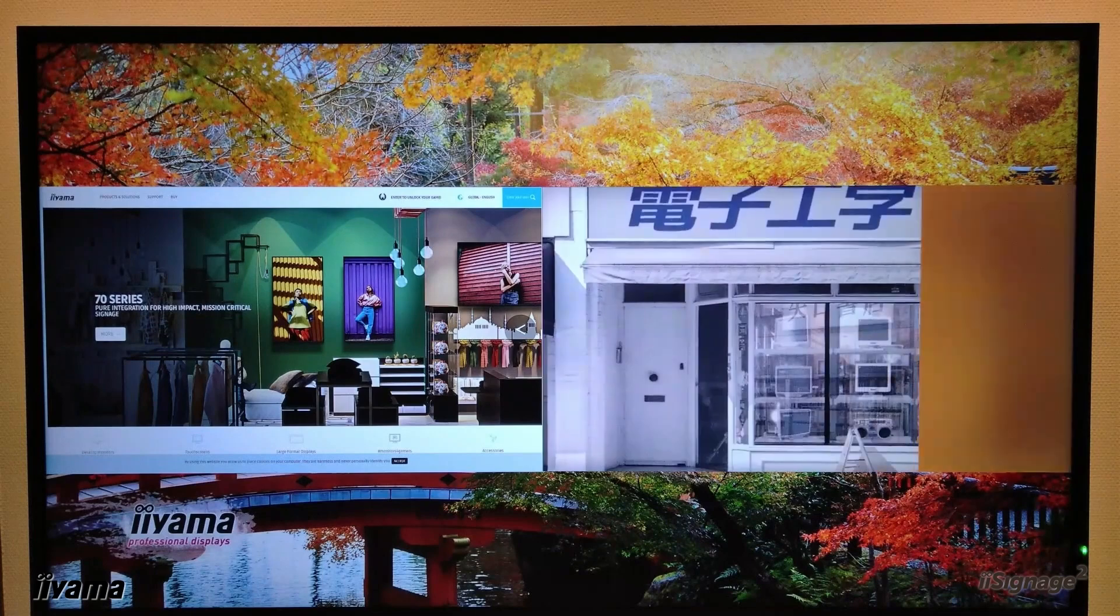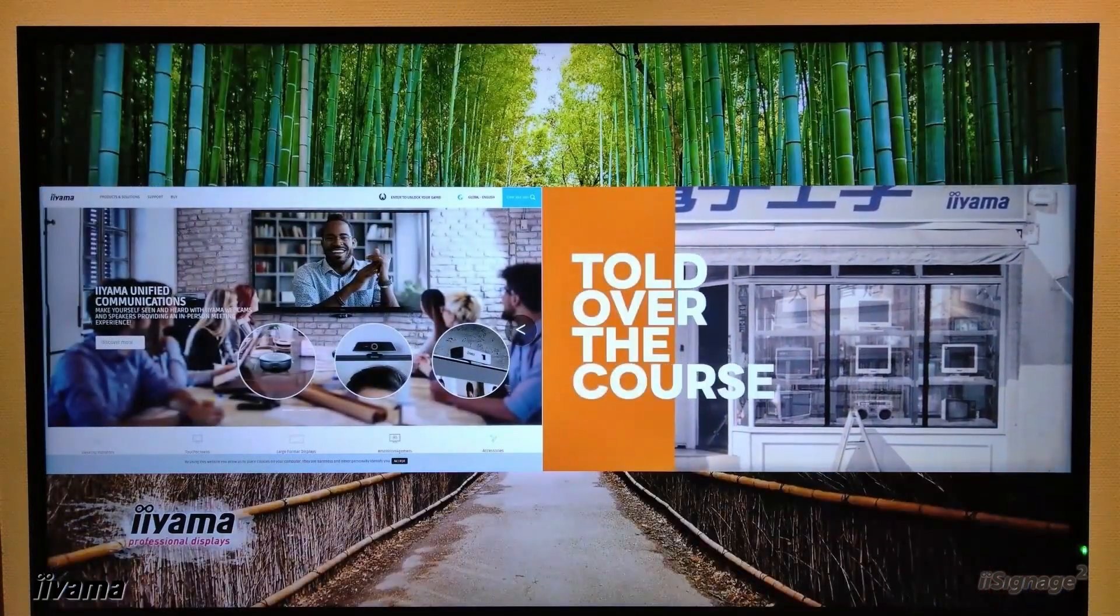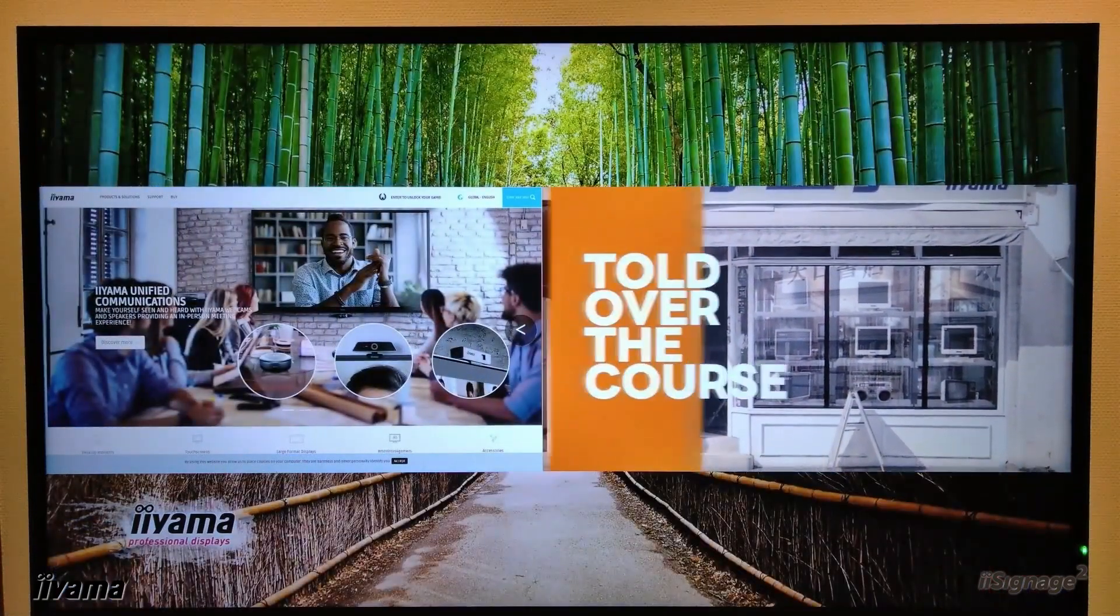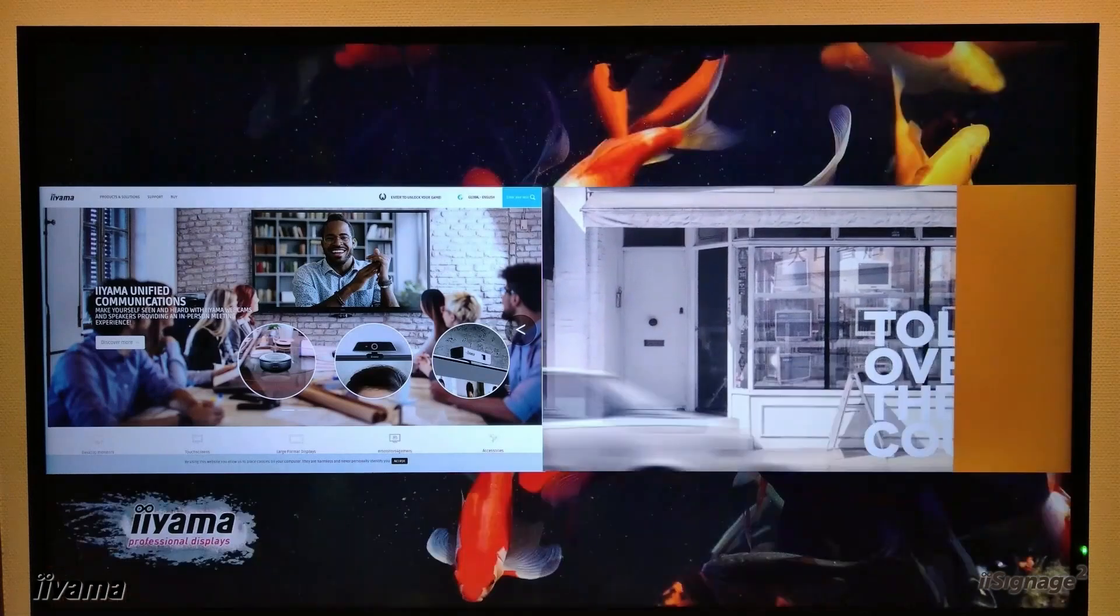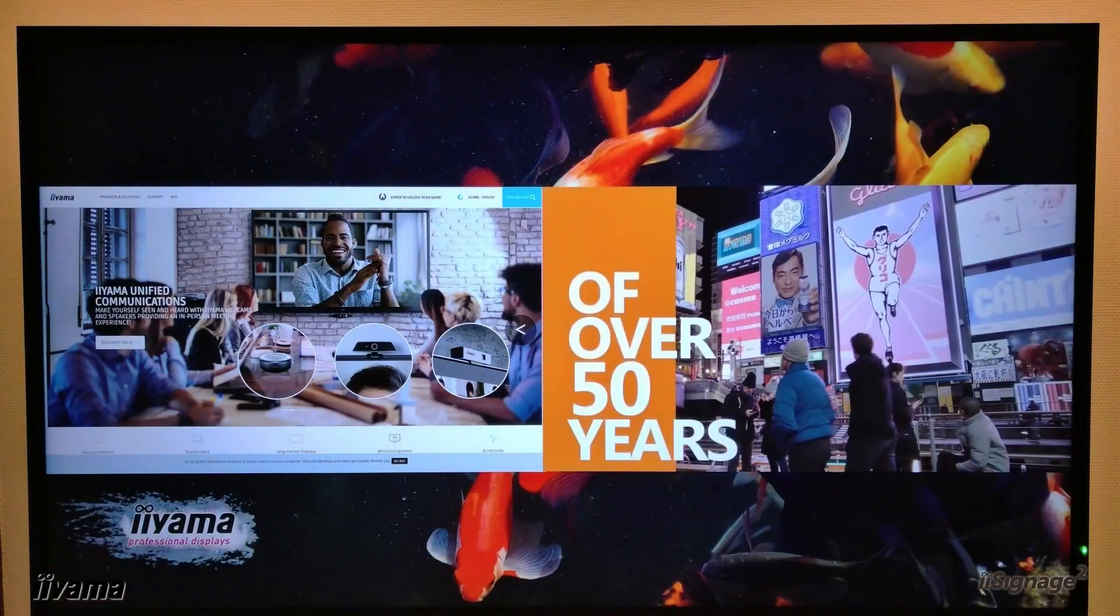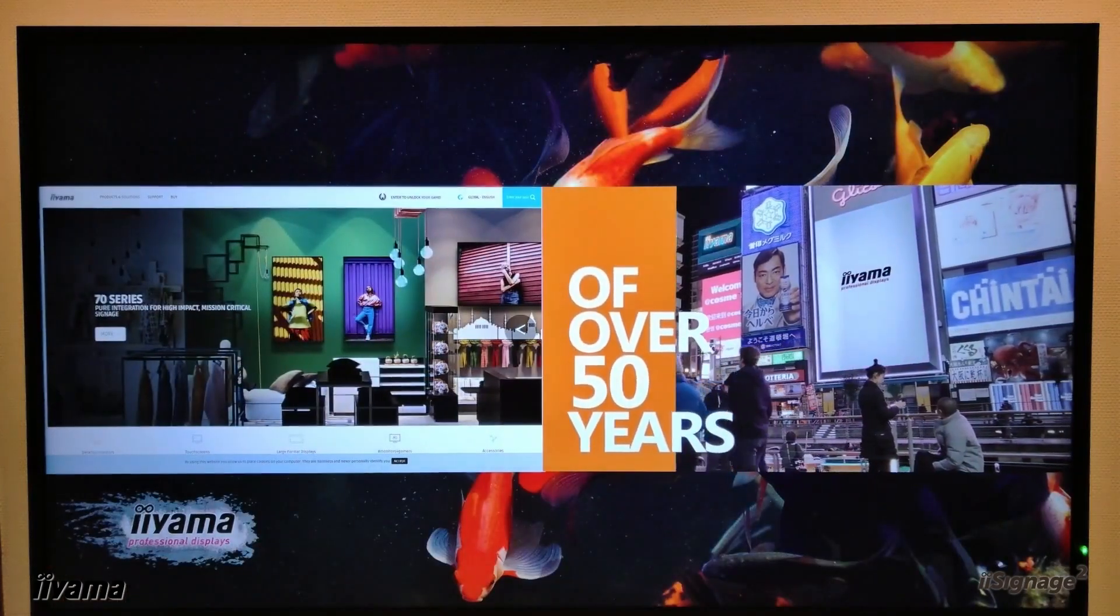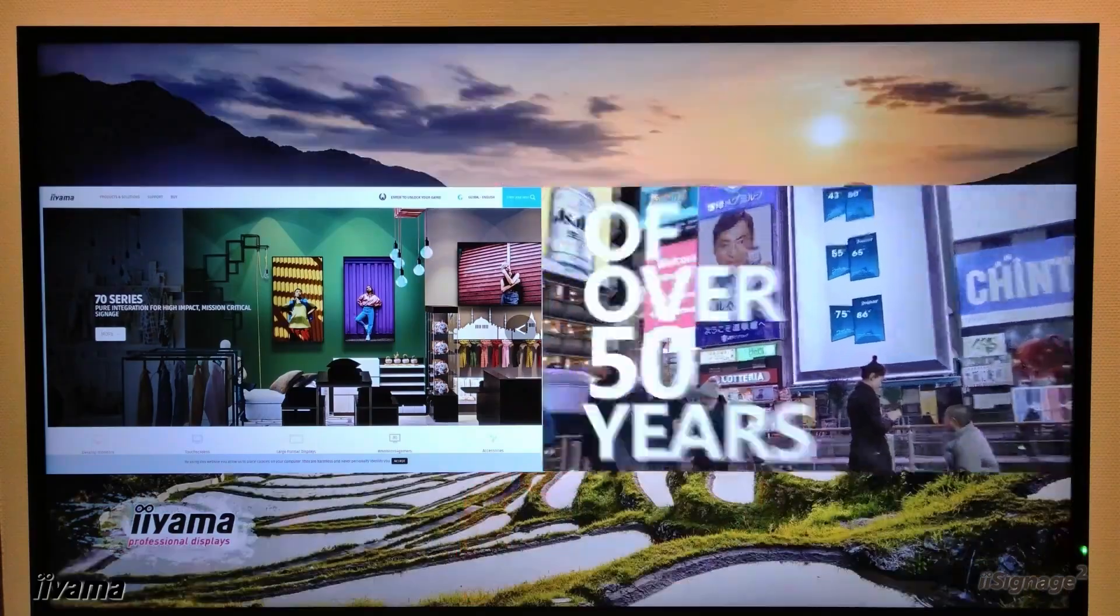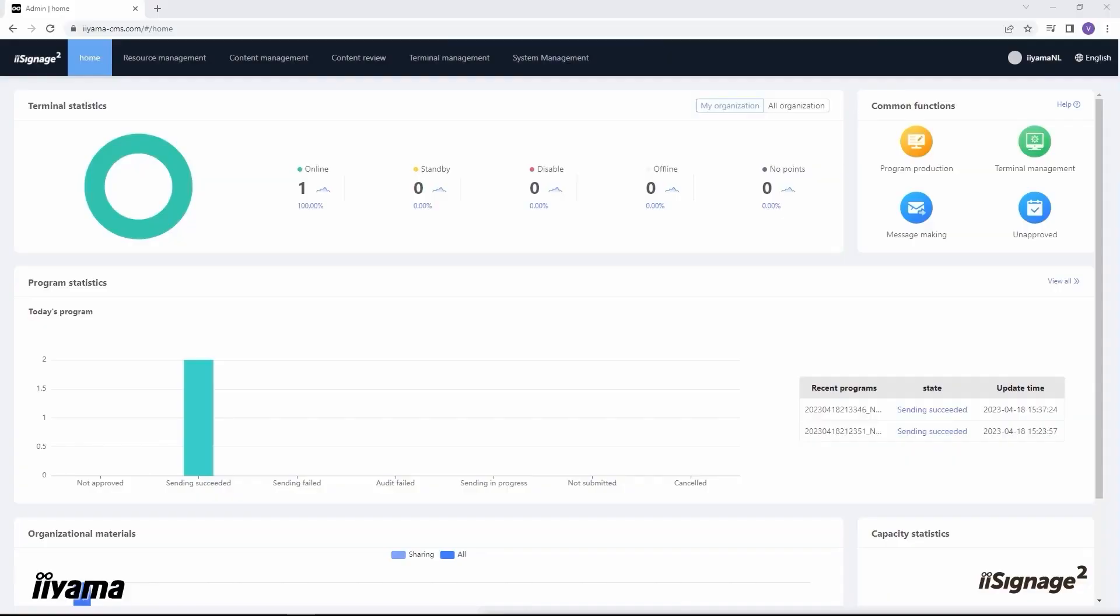Right now on our screen is playing the first program with the video and the website. Let's go back to the server side. Now after we got familiar with the content management part of iSignage2, let me show you how we can check the status of each screen and adjust some settings remotely.